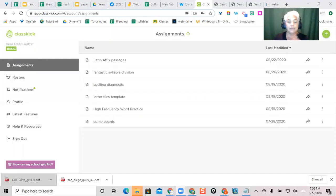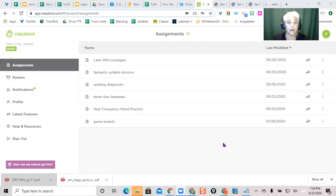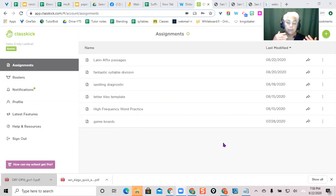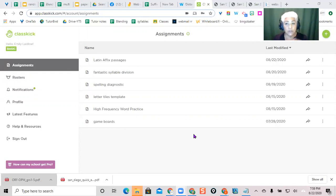ClassKick is like NearPod, it's like Pear Deck. It allows, in that it operates to do real-time assignments for our students. I've showed in other videos how you can use it to see your students' work.